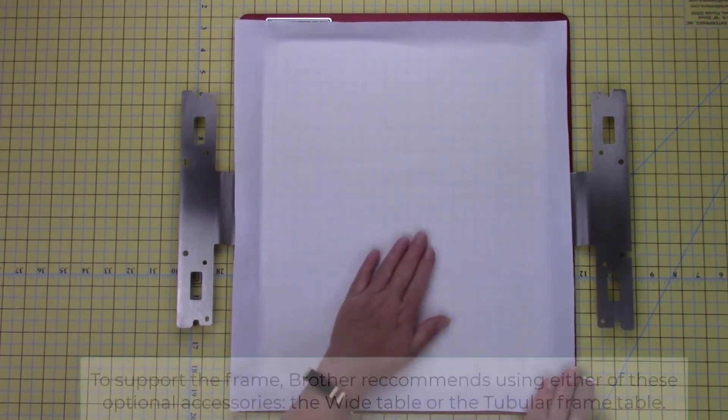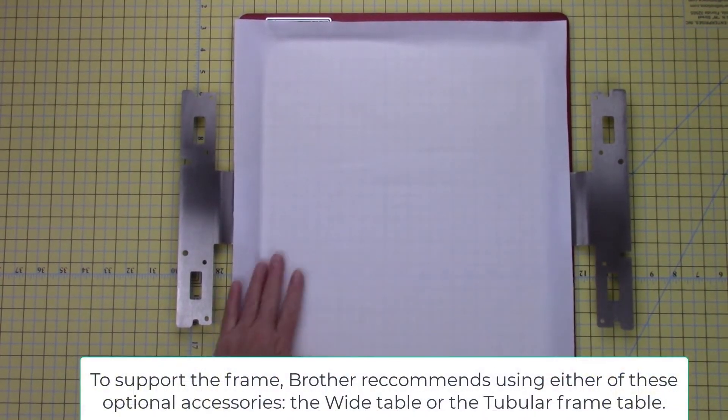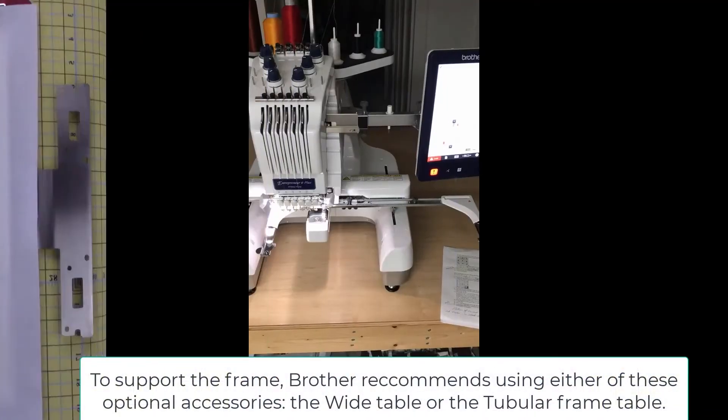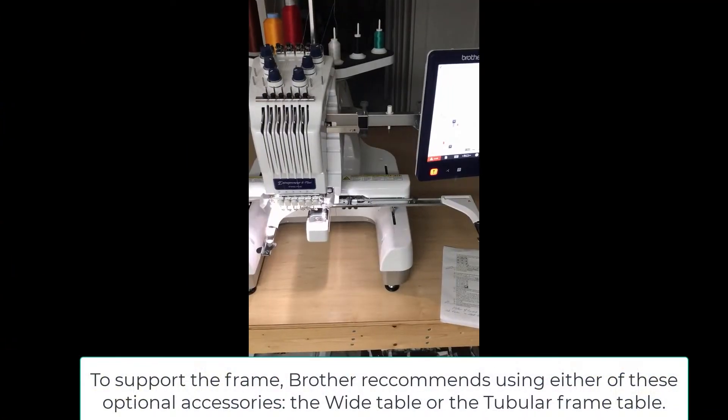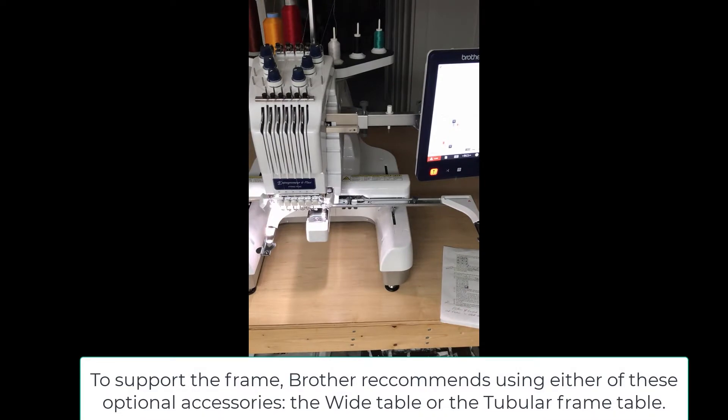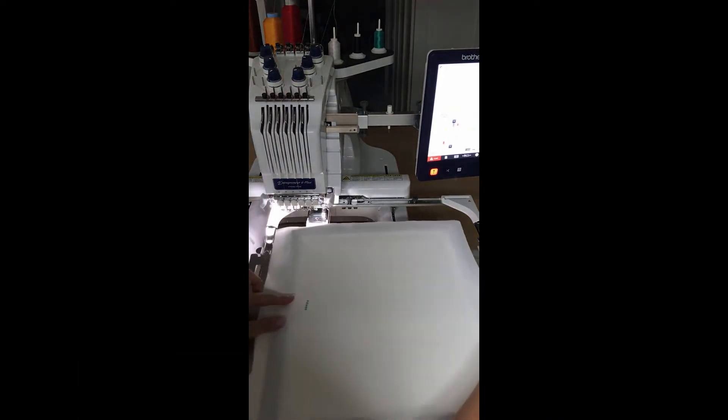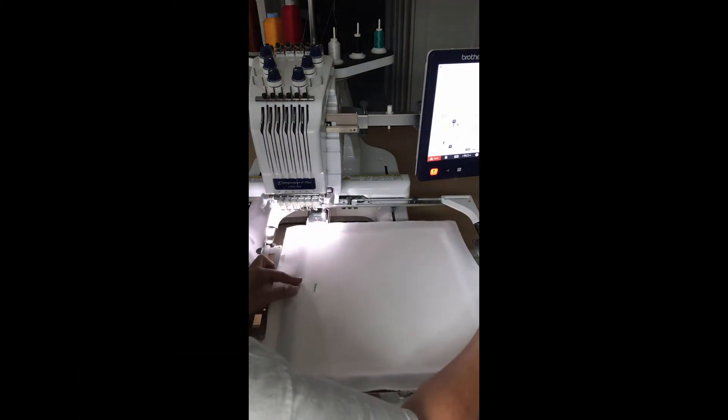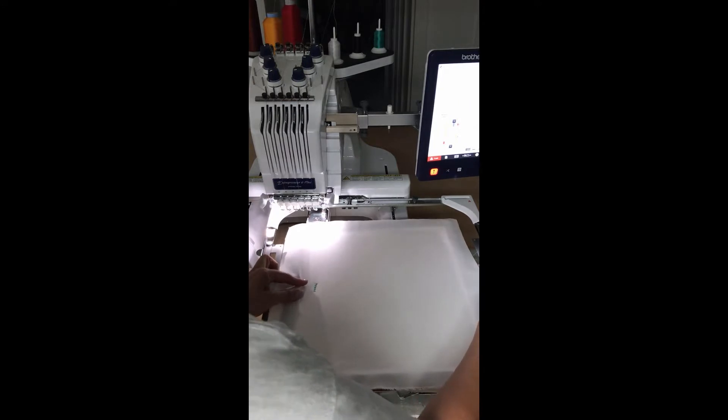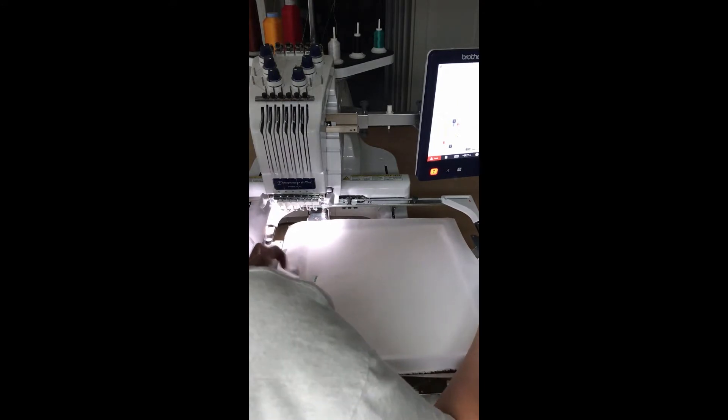To support the frame, Brother recommends using either of these optional accessories, the wide table or the tubular frame table. Insert the Durkee frame into the embroidery arm.